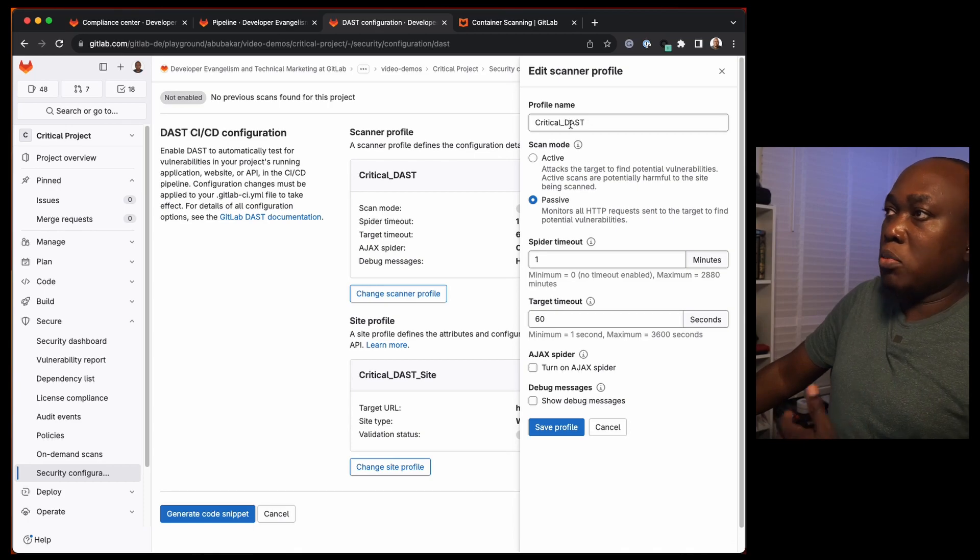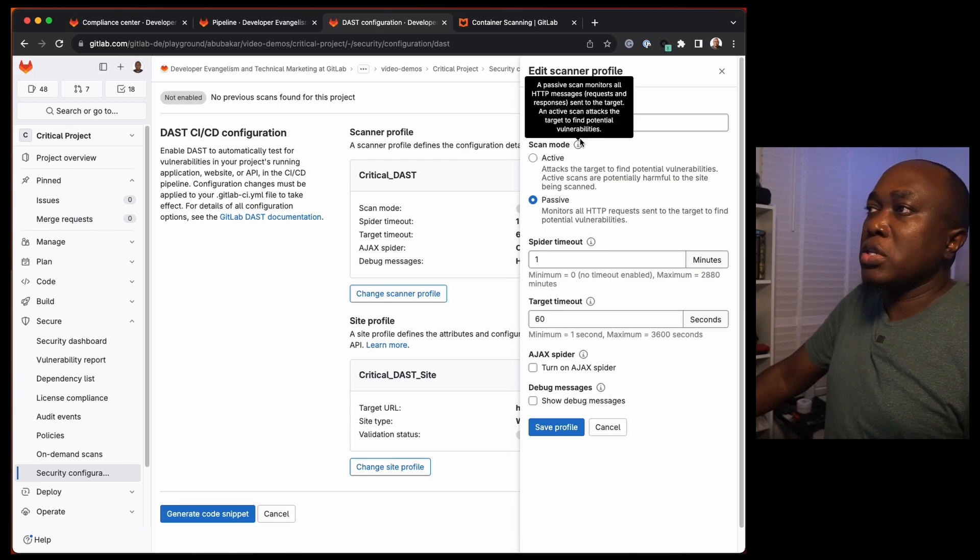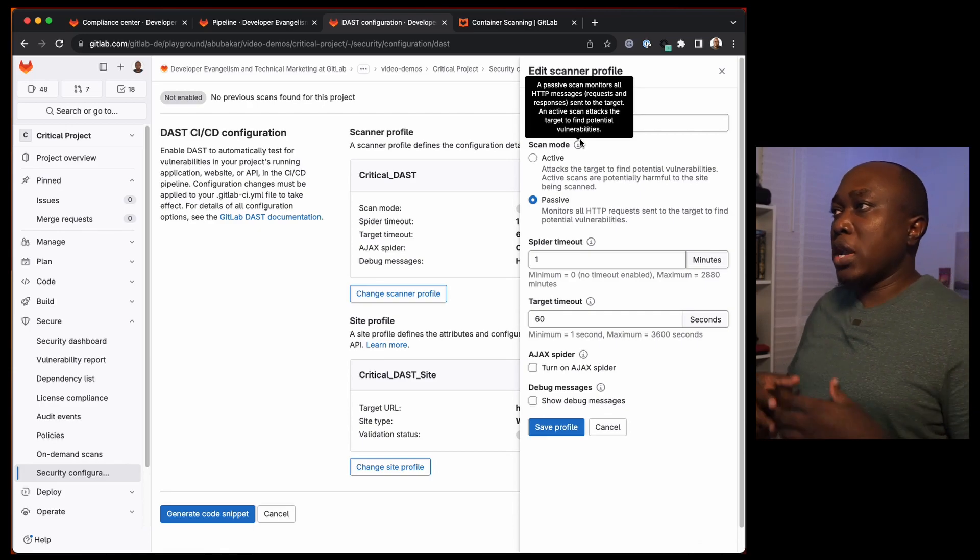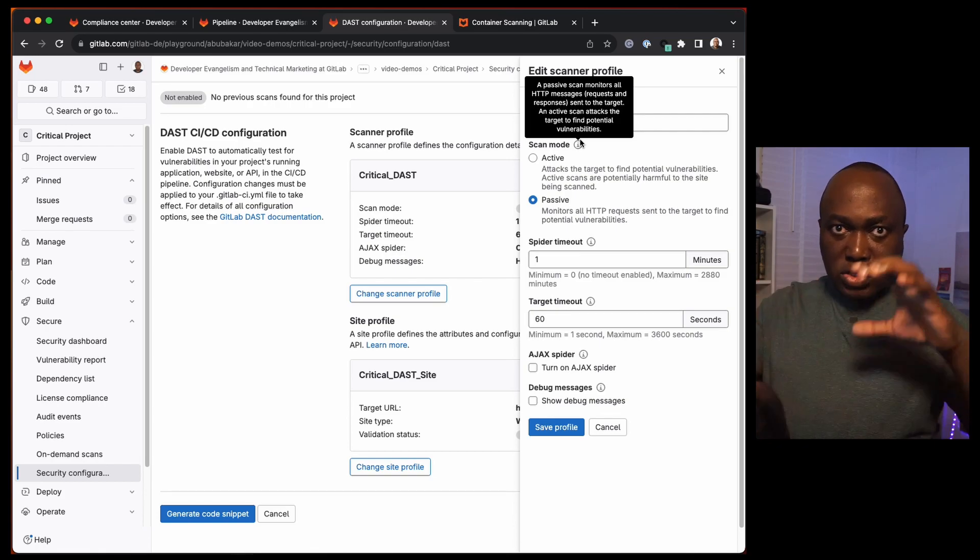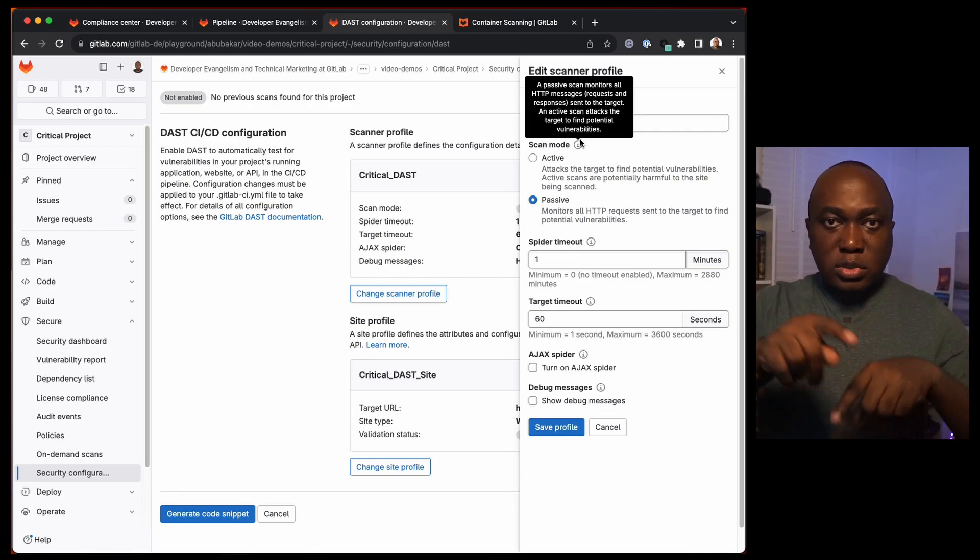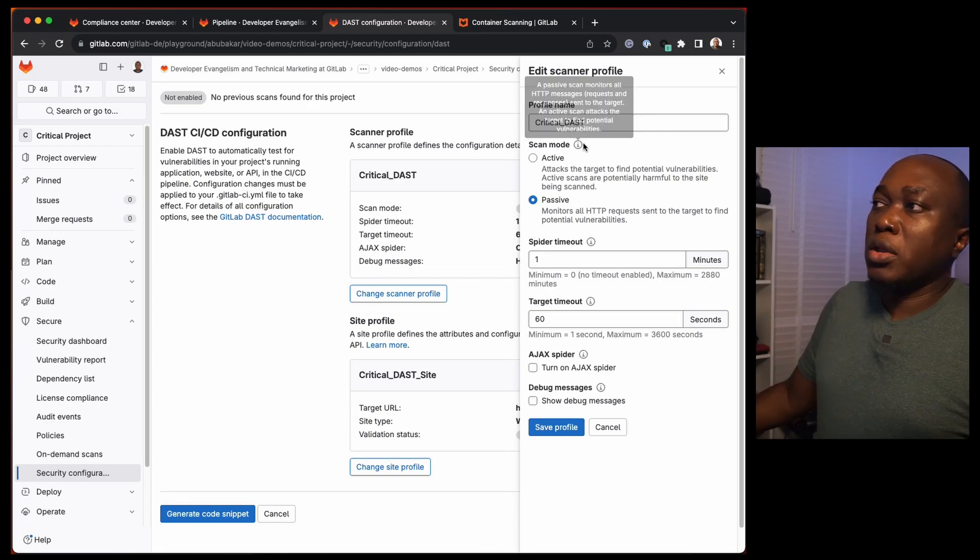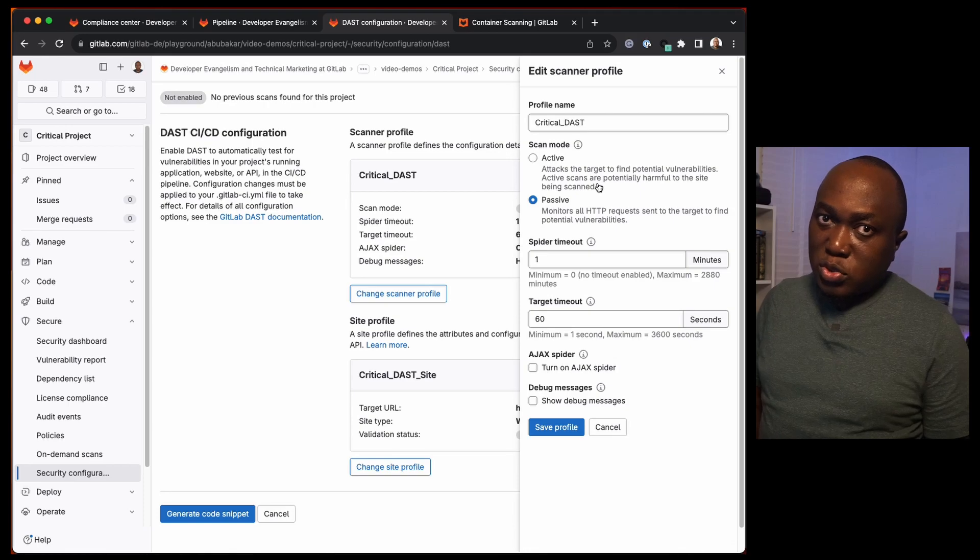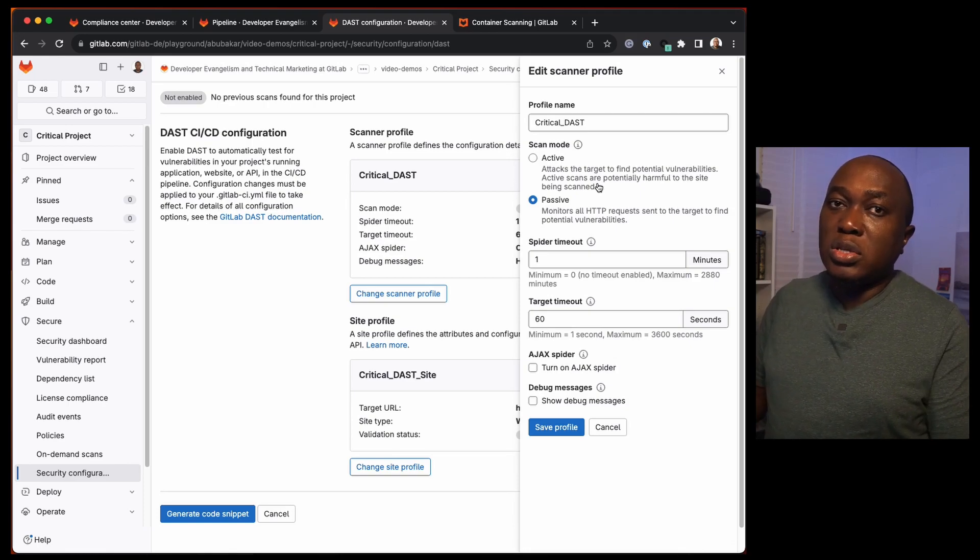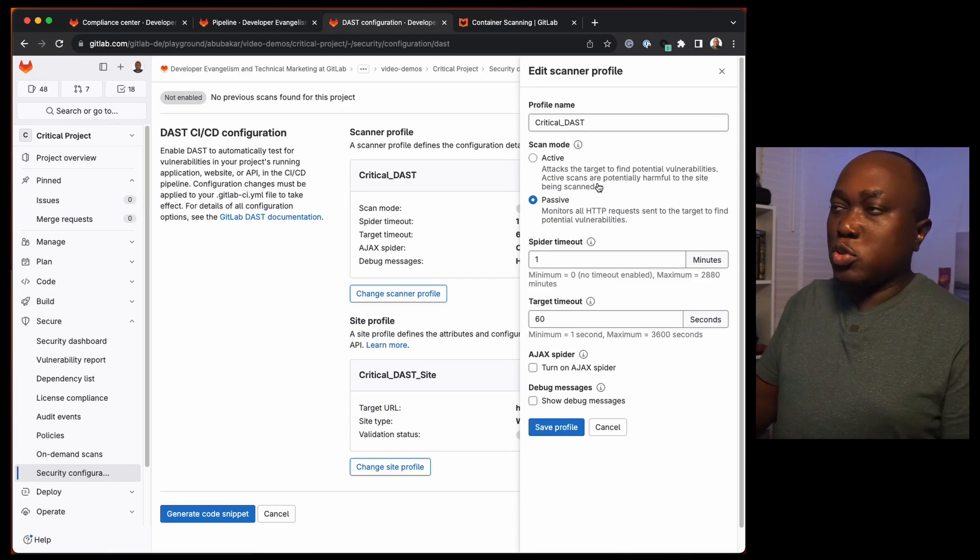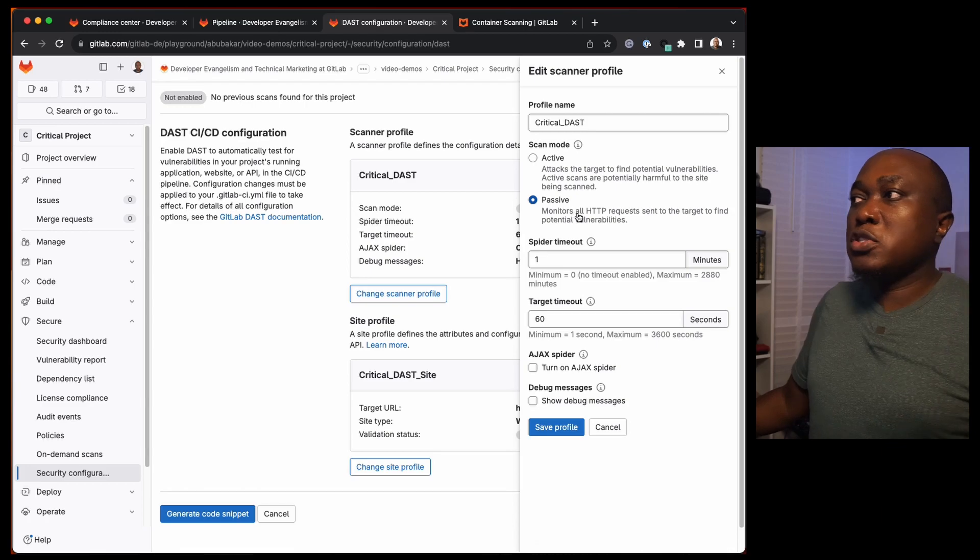This scanner profile says the name is Critical DAST. The first scanning mode here is active. It's going to really test the application, making requests, interacting with the application actively. It is very important that you don't use this against production services that are running live that might impact users. You should test it before it gets to production.